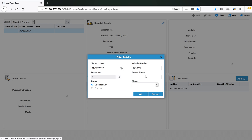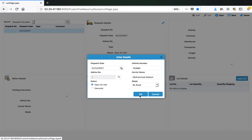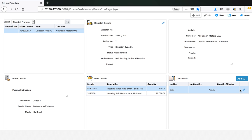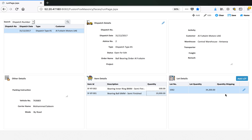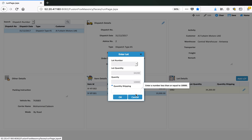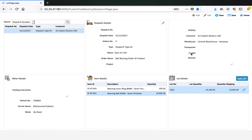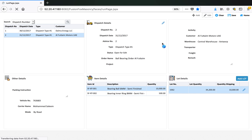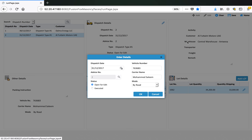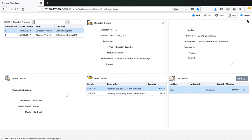We enter the vehicle number, carrier name, and transportation mode — we select road. Both items appear. For the first item the load quantity is 750 and we ship 500 from this load. For the second item we need 10,000 so we issue 10,000. This completes the dispatch process. We execute the dispatch to complete the cycle.